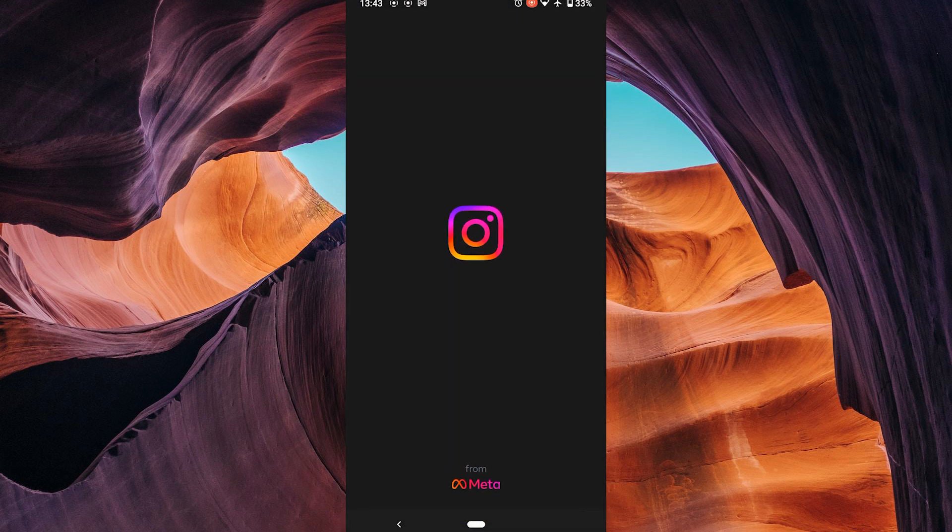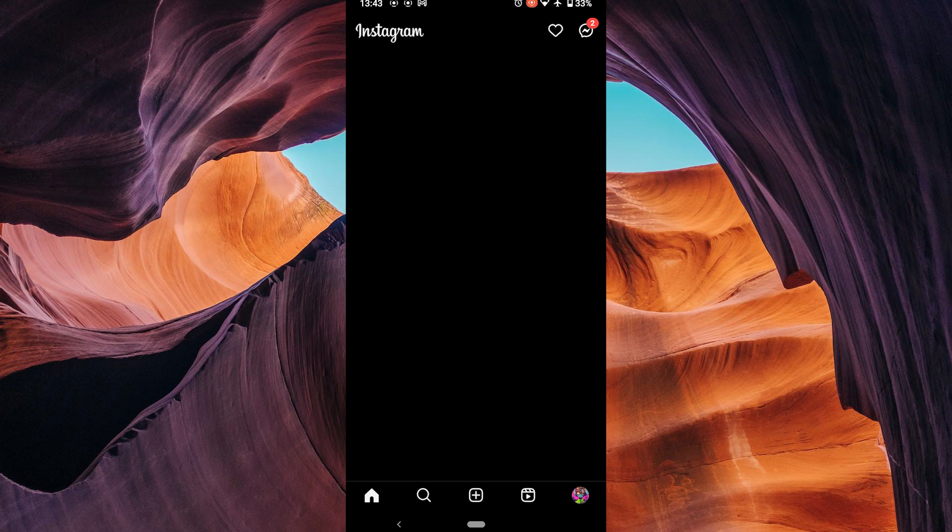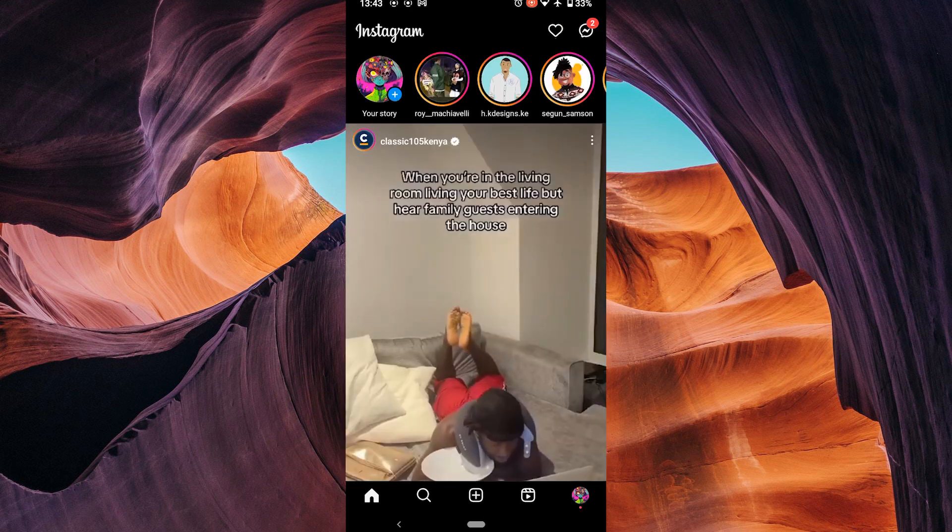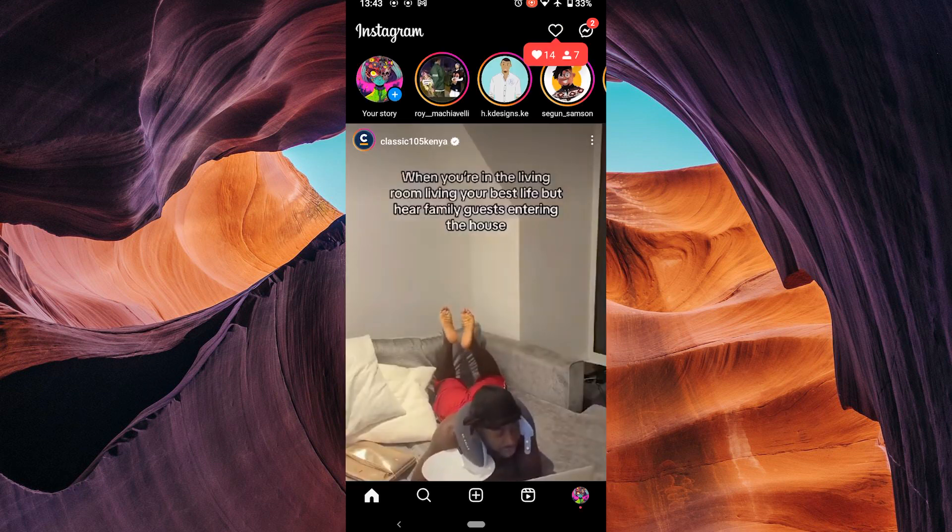Instagram highlights are a great way to organize and showcase your favorite stories, but they are also public by default. This means that anyone can view your highlights, even if they don't follow you.